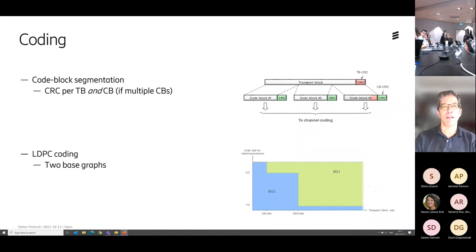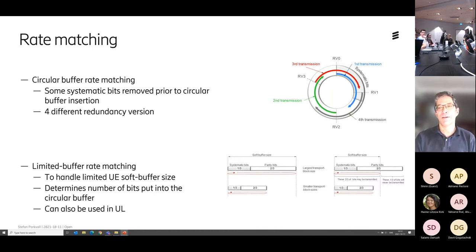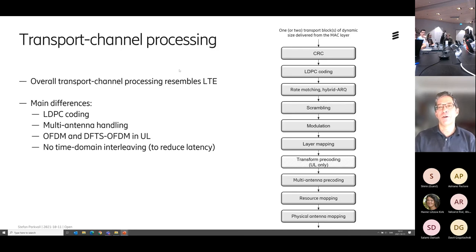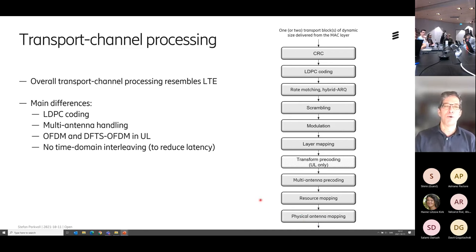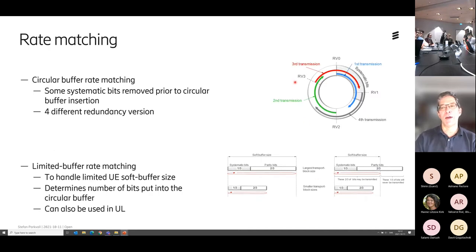So LDPC coding for data. And then the next step is rate matching. That is the idea of adapting the number of coded bits — basically adjusting the code rate so that if you have a certain size of your transport block coming in at the top, and you have a certain amount of time-frequency resources at the bottom, when you do the coding you want to code your whole payload and it must fit into the scheduled amount of resources. So you need to fine-tune your code rate, and that is exactly what you do with rate matching.